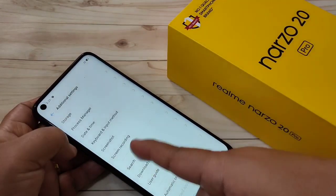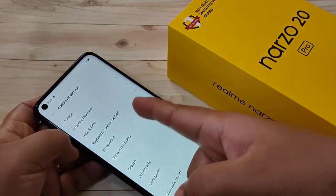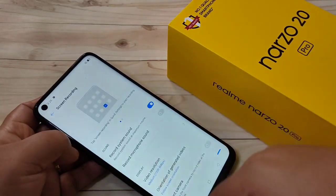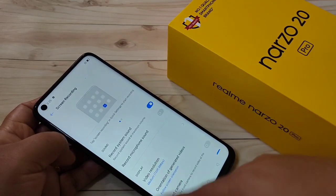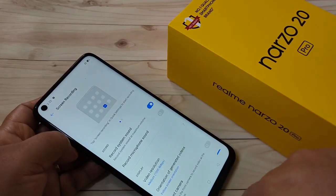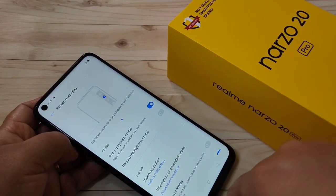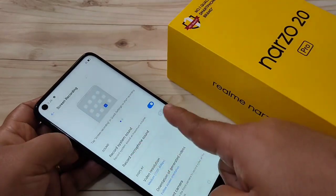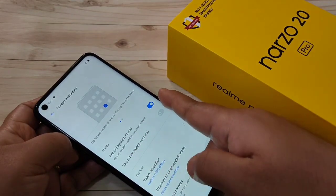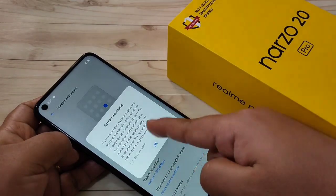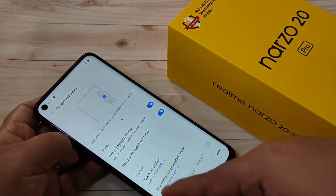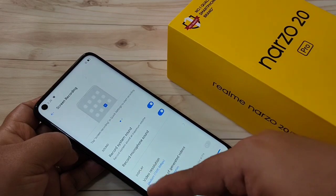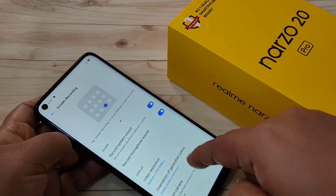Tap on screen recording. Here you can customize the recording settings. If you want to record the microphone sound, you have to turn on this option.